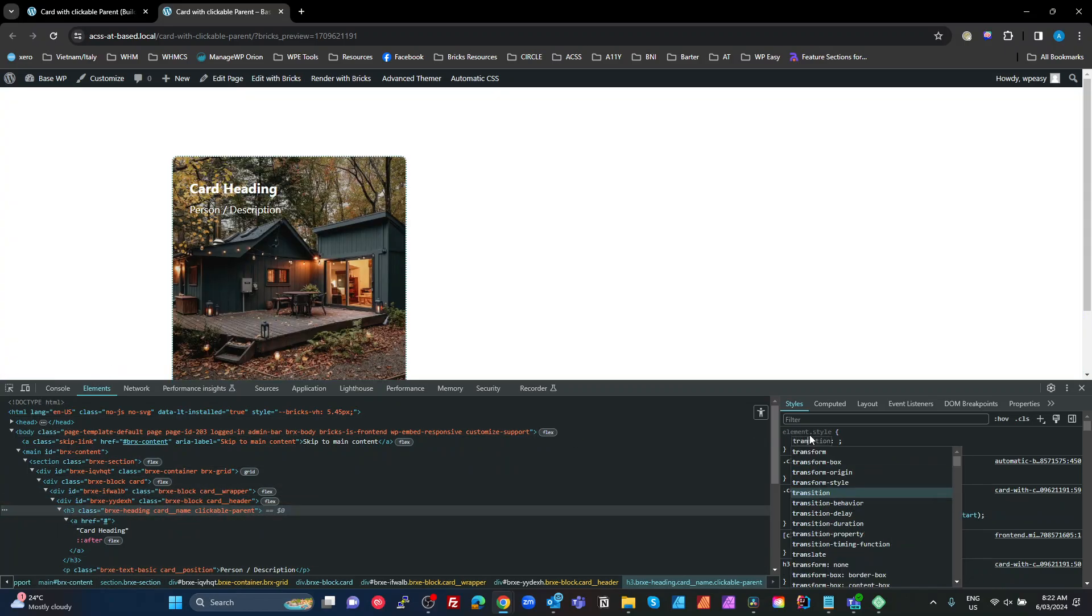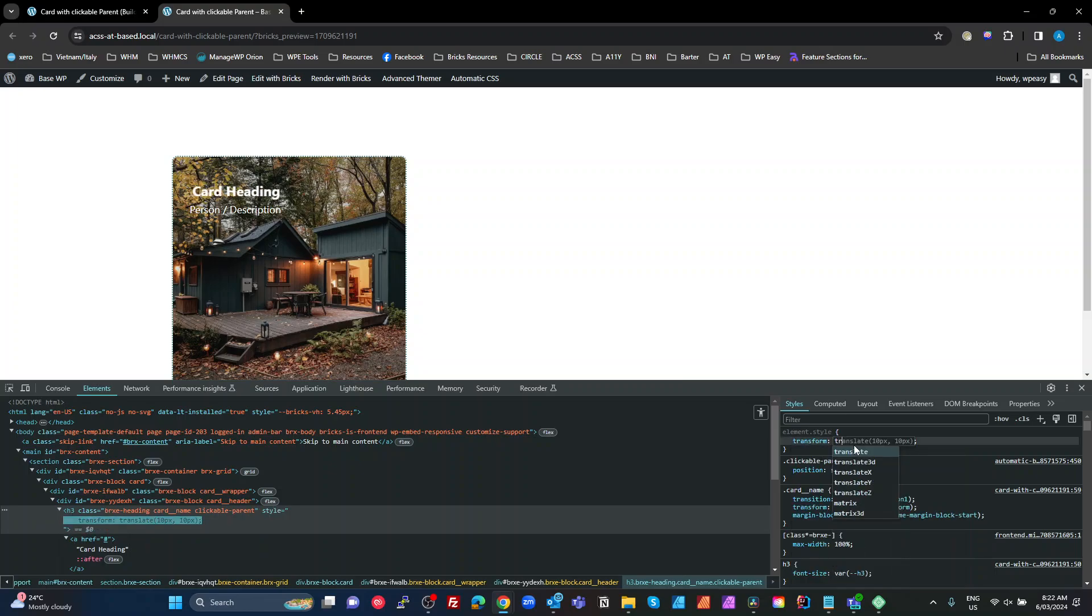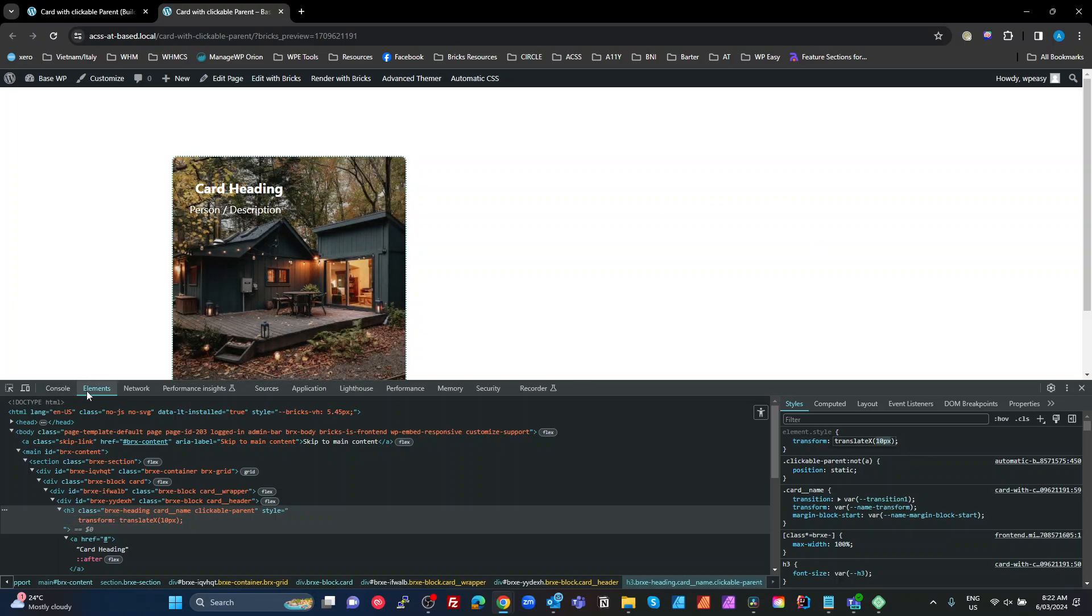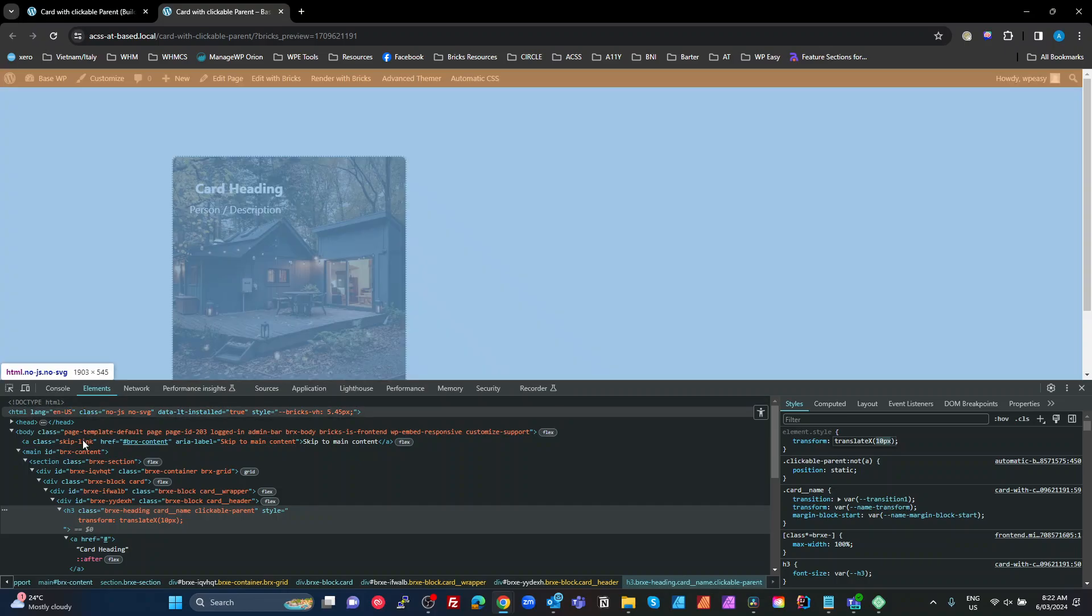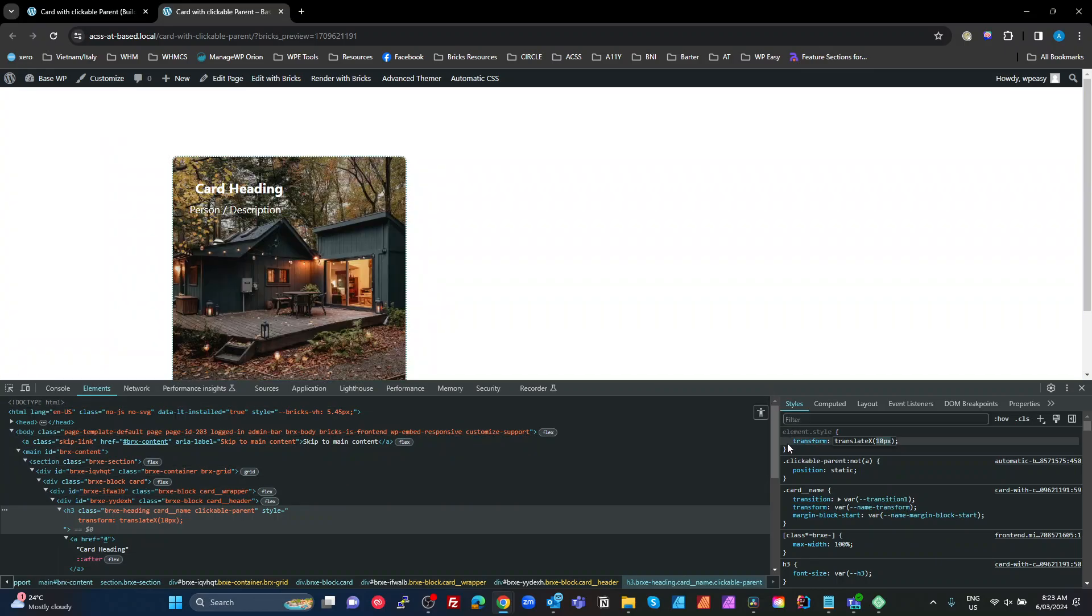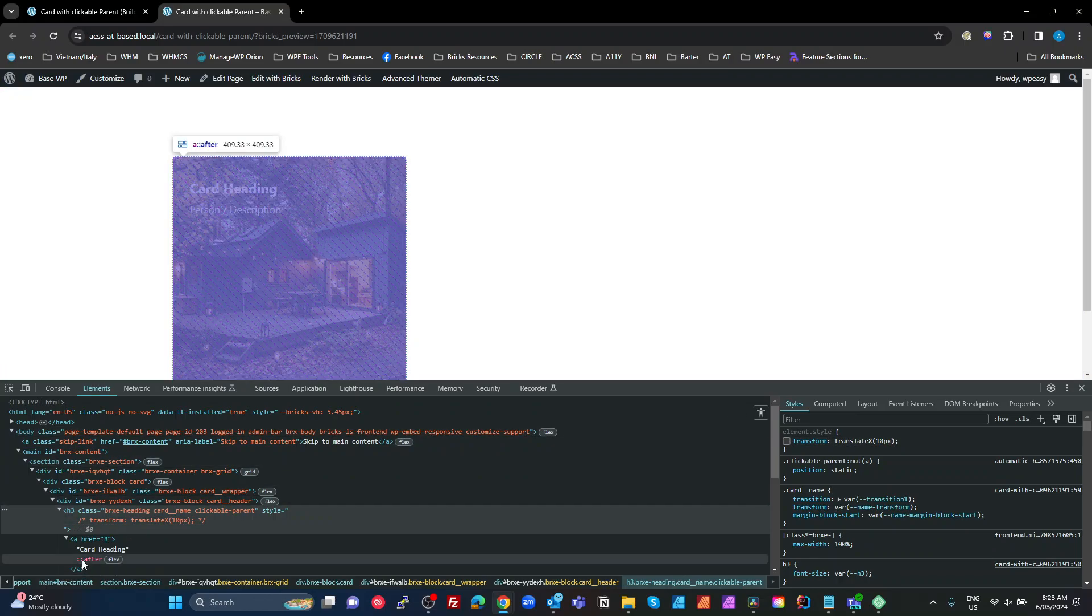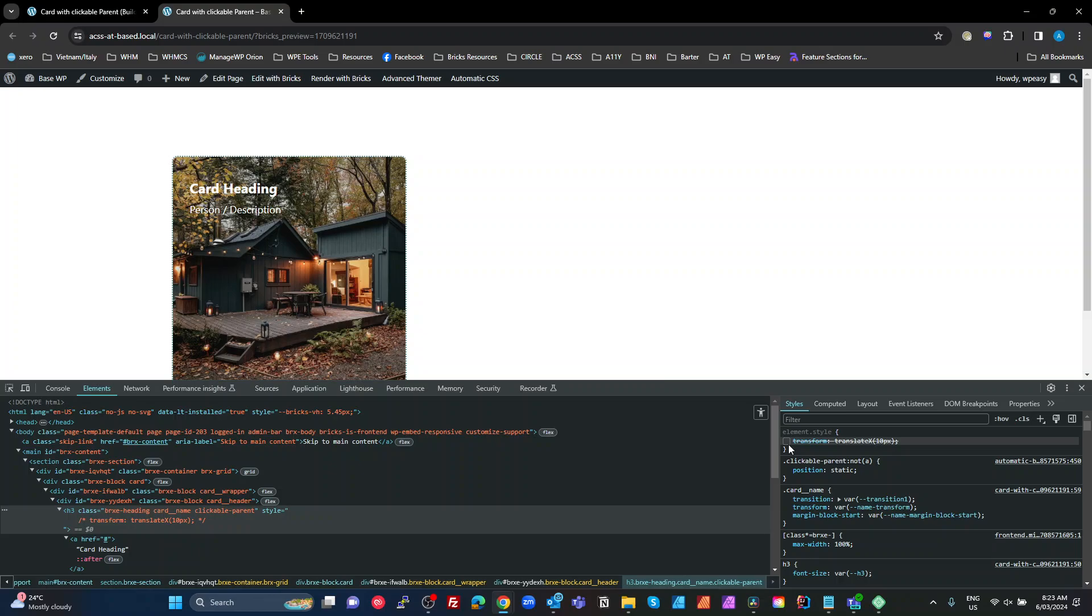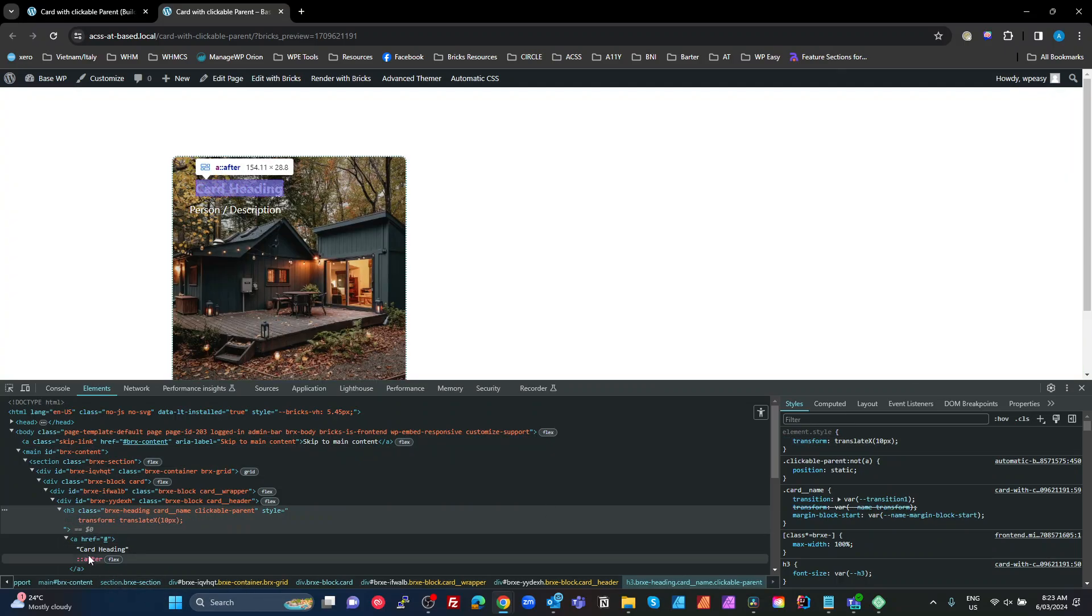If I transform, so I transform of translate, we'll translate the X of 10 pixels. So you can see my heading moves across by 10 pixels. But if I roll my mouse, if you see my pointer's gone, if we look at the after element now, the after element is now only covering the actual heading text, not the entire parent. If I untick this transform, then I get back to having my clickable parent working properly, transform, and my clickable parent does not work anymore.